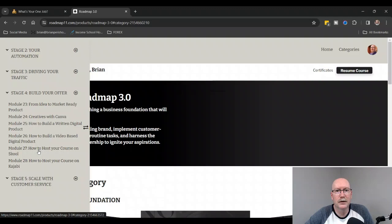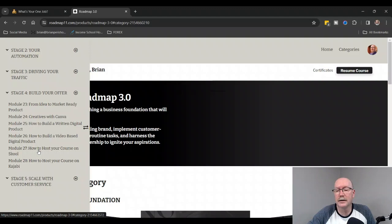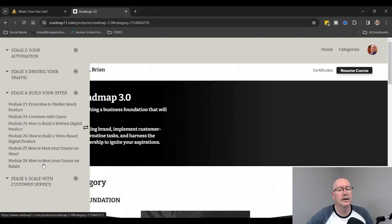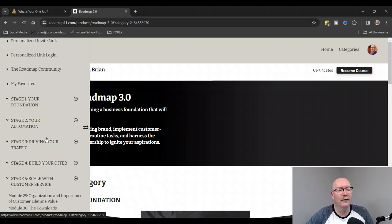How to Build a Written Digital Product, How to Build a Video-Based Digital Product, How to Host Your Course on School—School is a great place that has a lot of educational products. I think Roadmap 3.0 is hosted on Kajabi. It's just a membership site where they can host all the education, and School is one for that too, and then Kajabi.